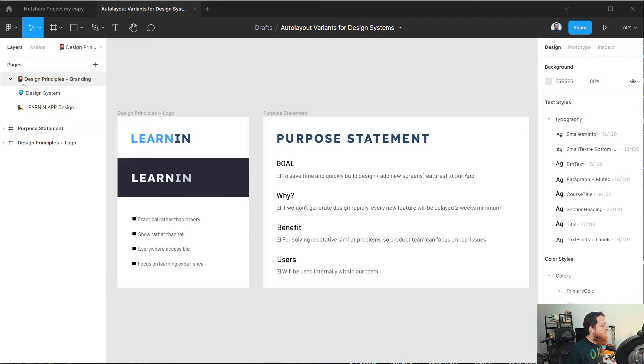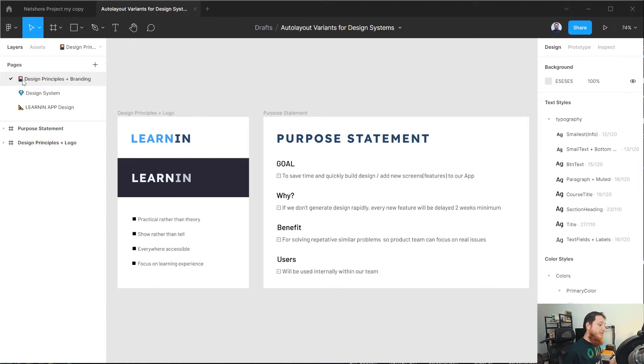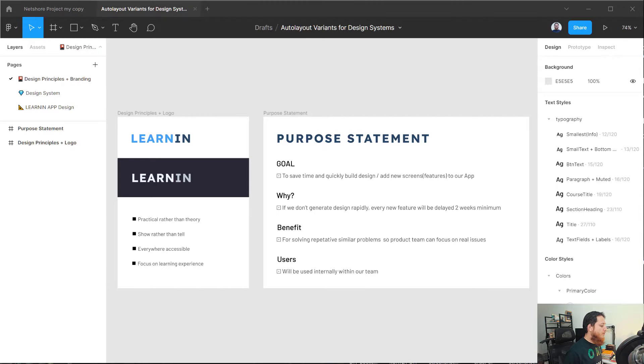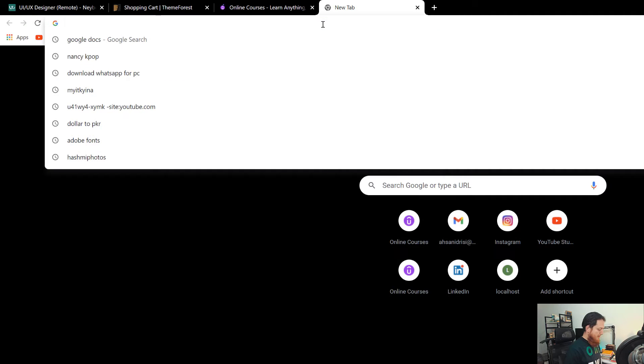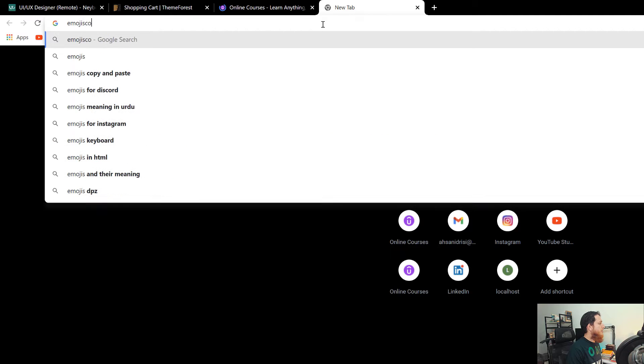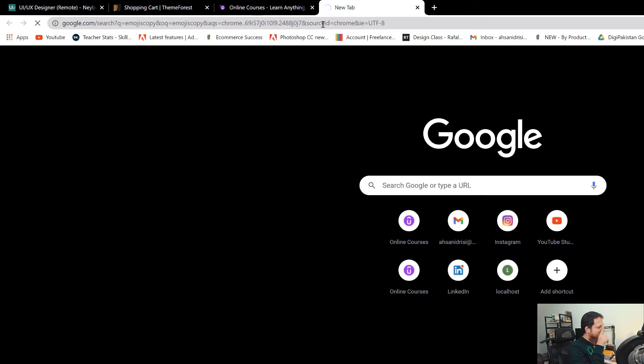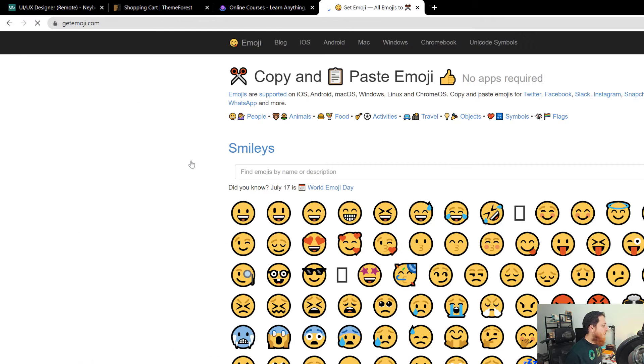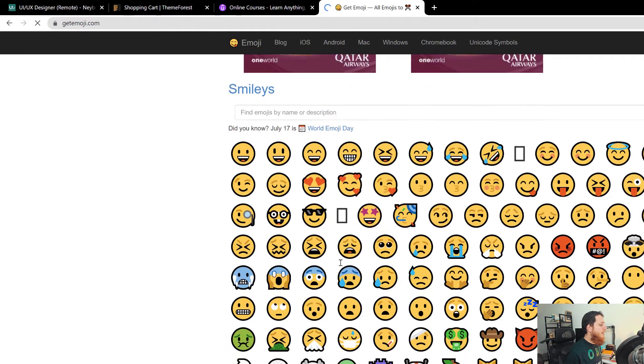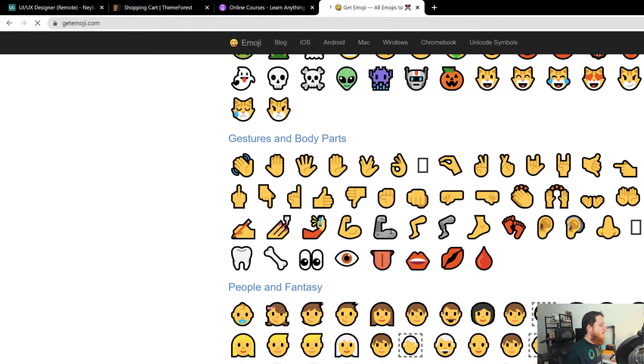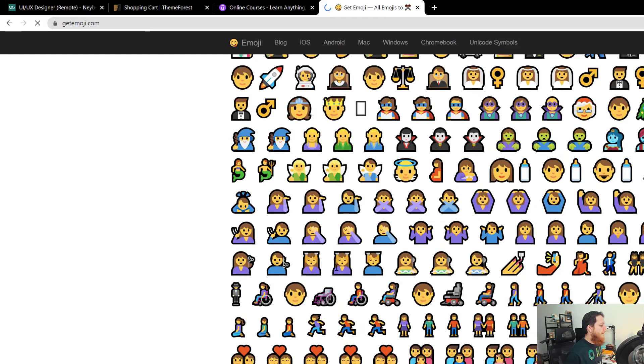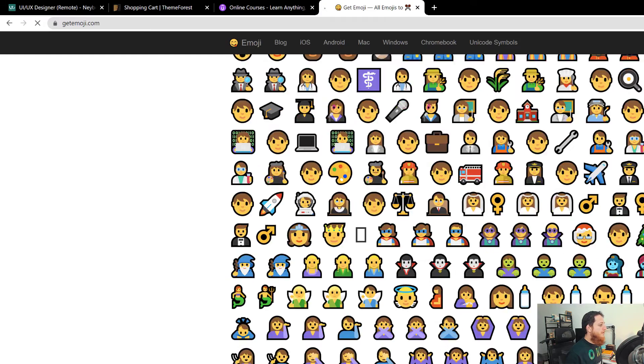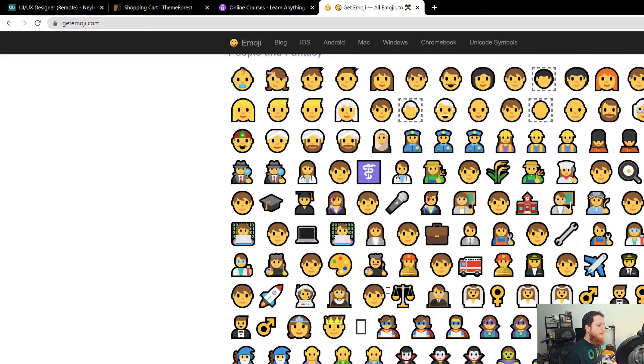You can use emojis over here. What you have to do is just go to emojis copy and paste. So here we have it, getemoji.com. Let's try to use one from here.